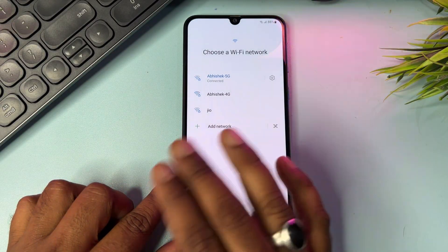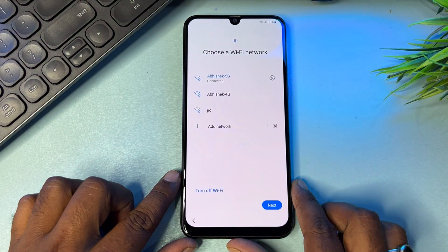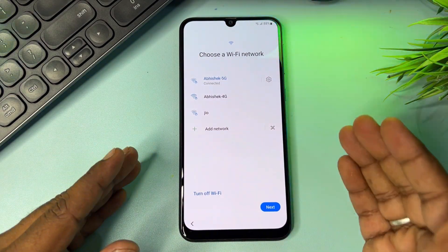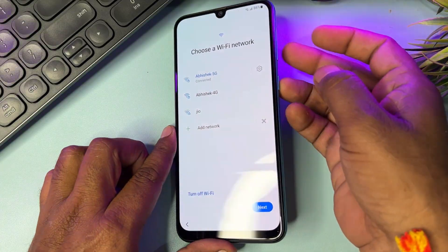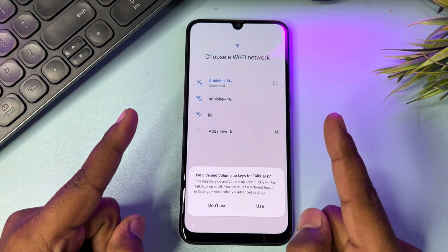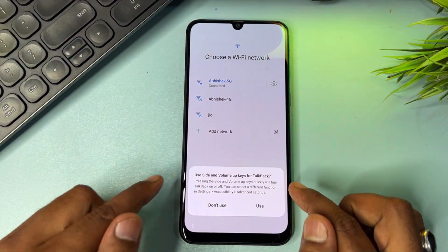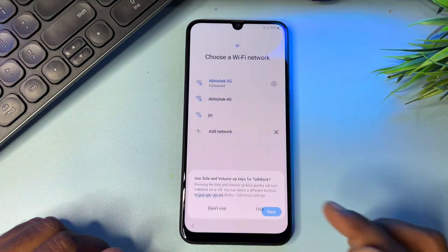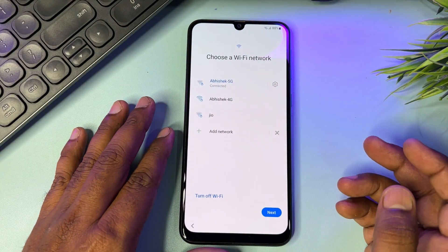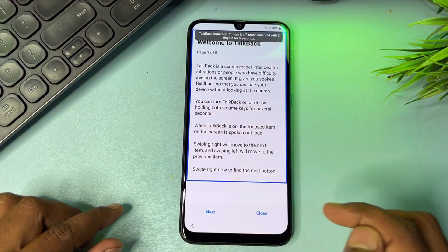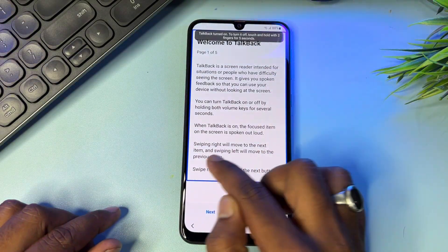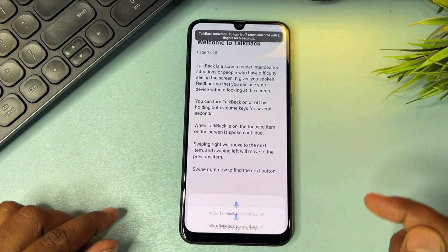After your internet is connected, open the TalkBack option on your smartphone. Press the Power button plus Volume Up button at the same time, then press and release. You'll get a prompt — click the Use button. Do the same again: press Power plus Volume Up and release. You'll get a new page where you have to draw an opposite L shape.